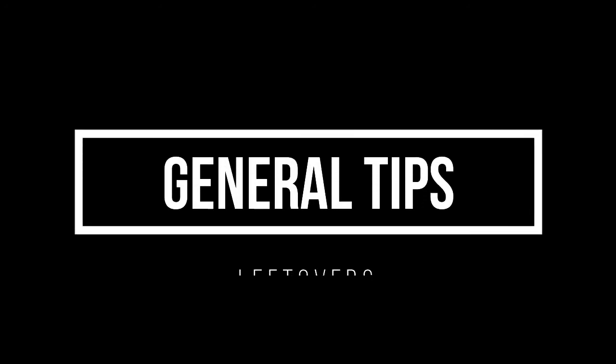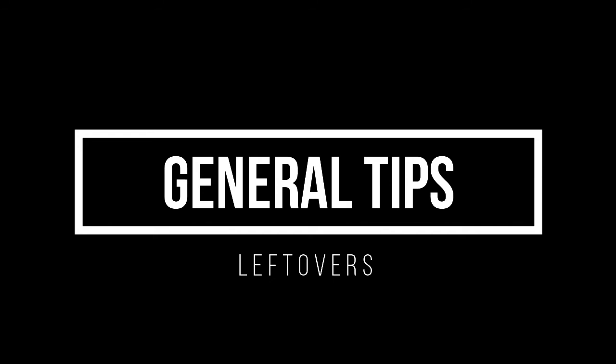So before I end this video, I did have a couple of other random general tips that didn't really fit anywhere else, but I still want to go over them because I think they're useful.